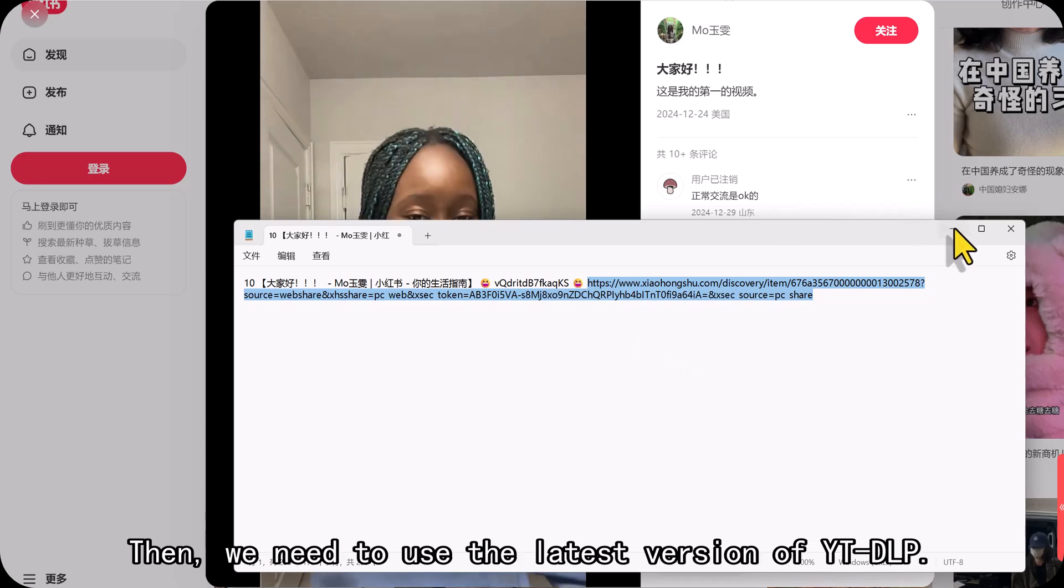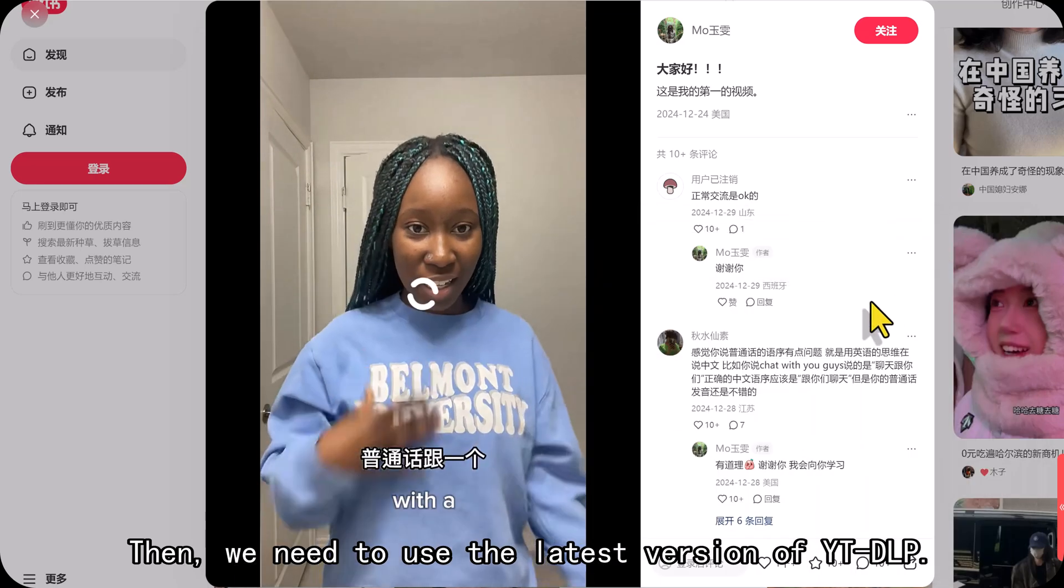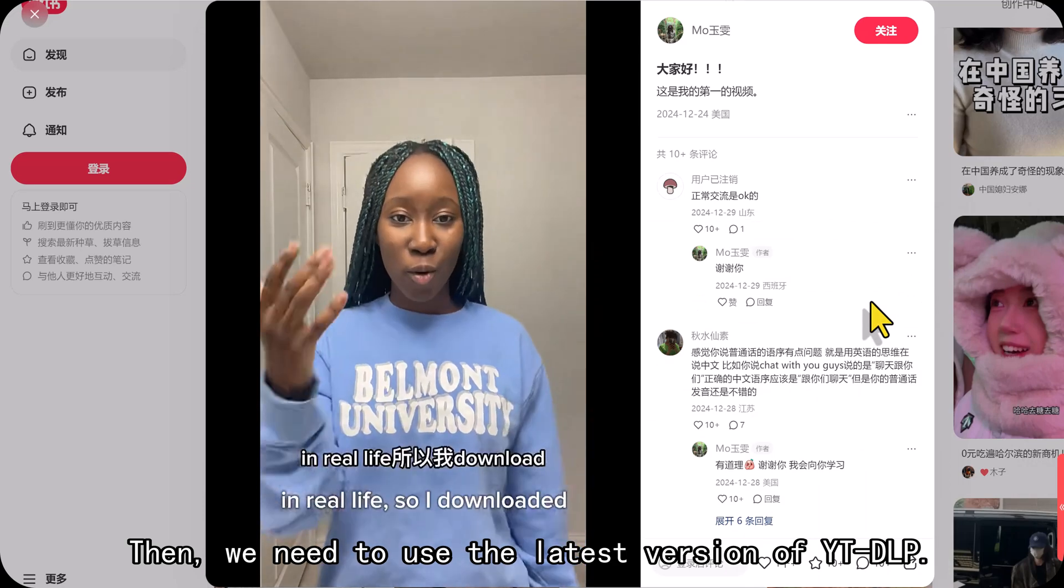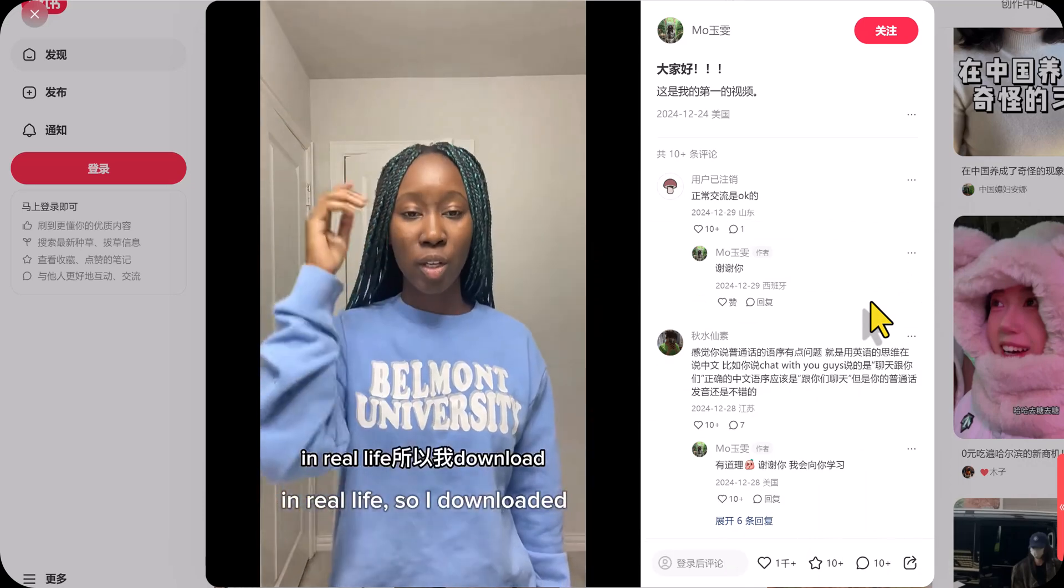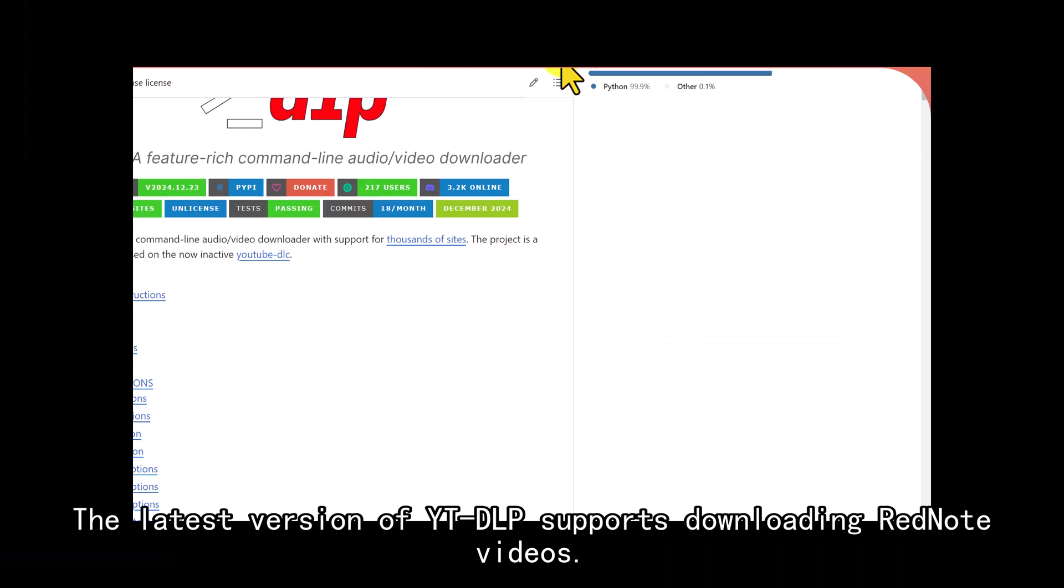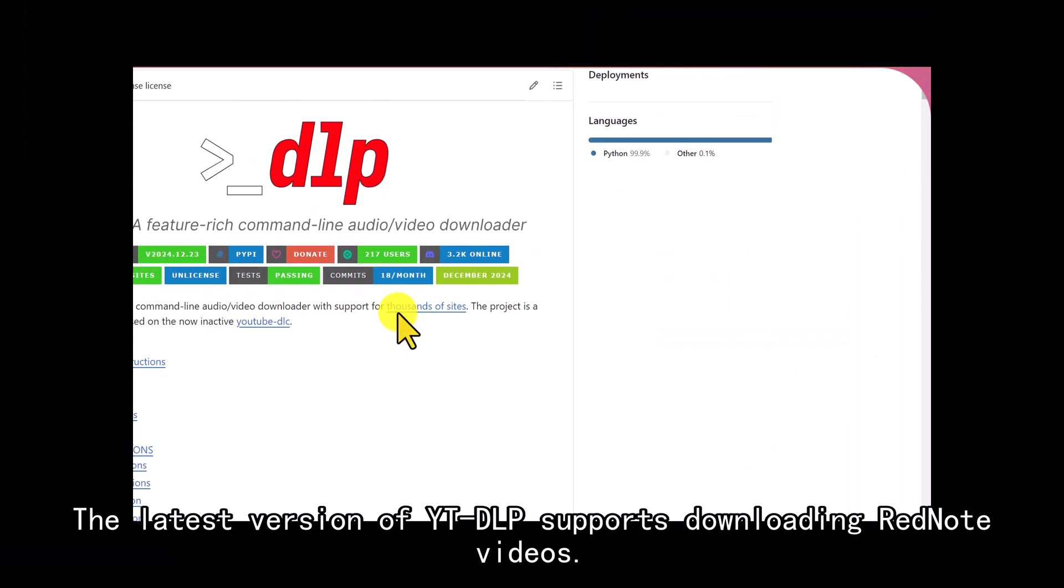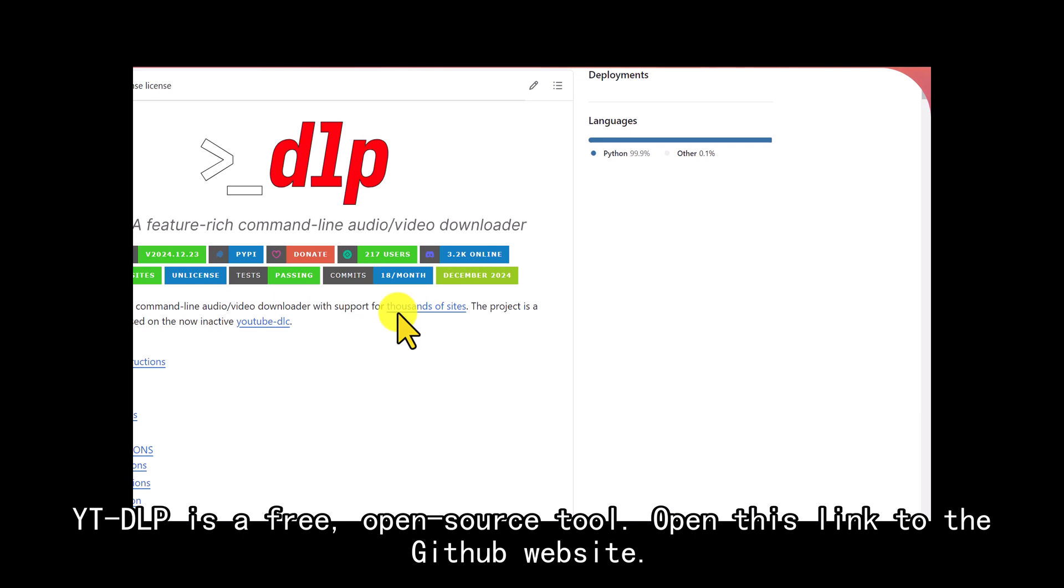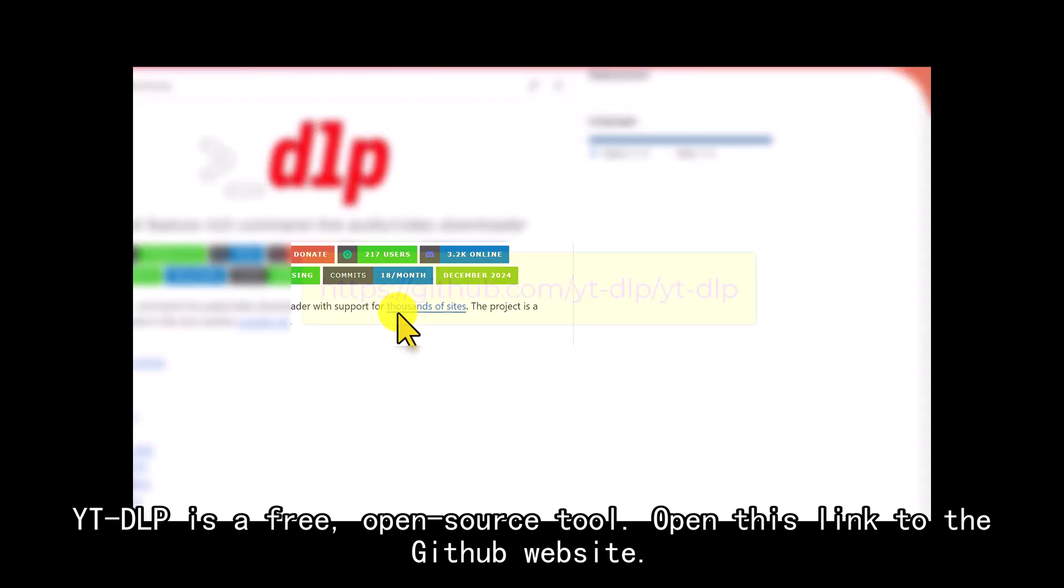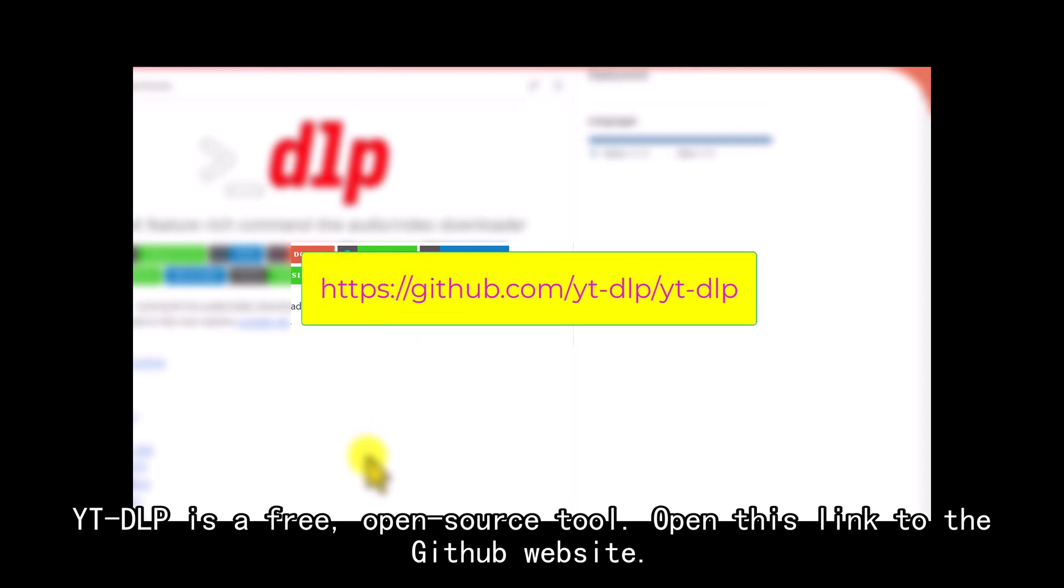Then we need to use the latest version of YT-DLP. The latest version of YT-DLP supports downloading RedNote videos. YT-DLP is a free open source tool. For example, open this link to the GitHub website.